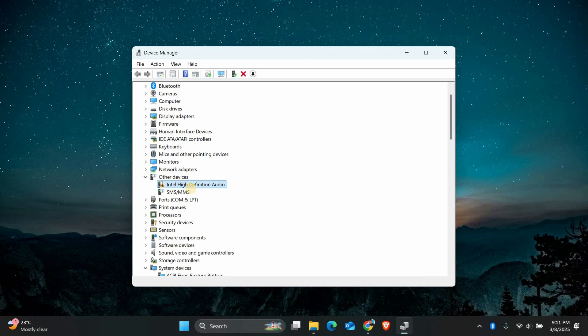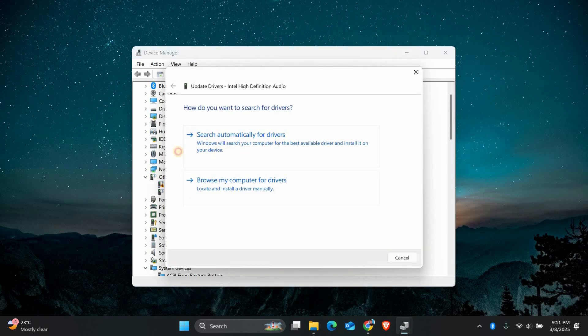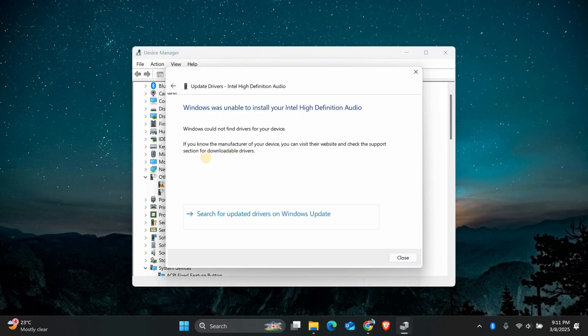If you see one, right-click on it and select Update Driver. Choose Search Automatically for Drivers and let Windows find the best driver for you.